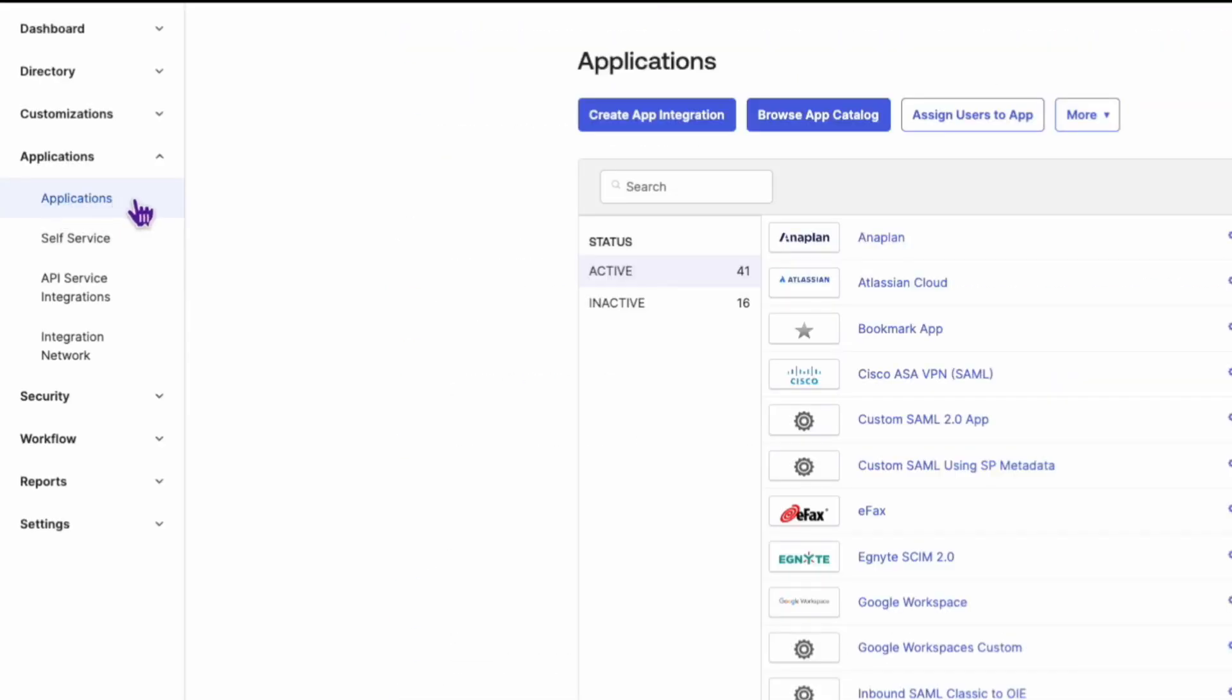But what if you need to do this after the application has been added? The process is almost the same. First, navigate to the Applications tab.